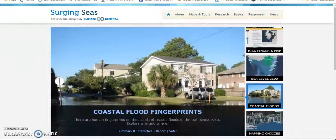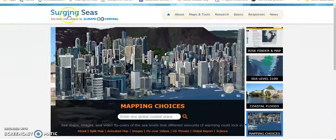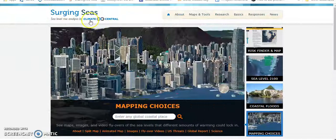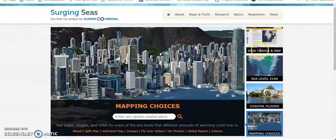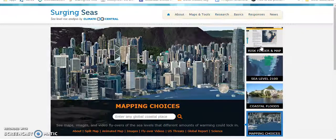Hi, this is the audio clone of Mr. Von Neumann. In this tutorial, I'm going to show you how to use Climate Central's Surging Seas Risk Finder Map to see the damage done by the rising ocean due to climate change in different areas of the U.S. and around the world.